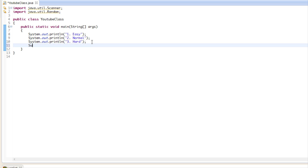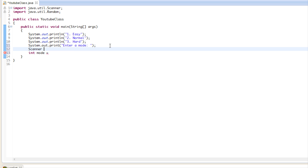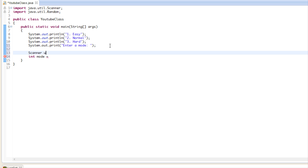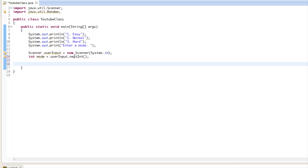We have three game modes. We'll use System.out.print to say 'enter a mode' or something like that. We'll create a Scanner and then create an integer variable. We'll say user input and call nextInt to get the integer from the user.